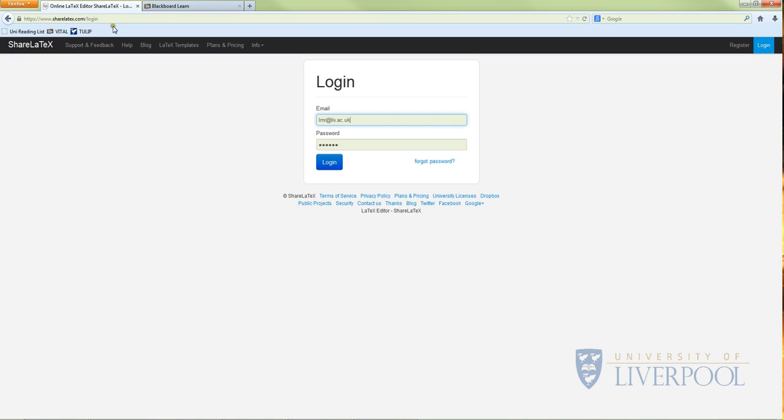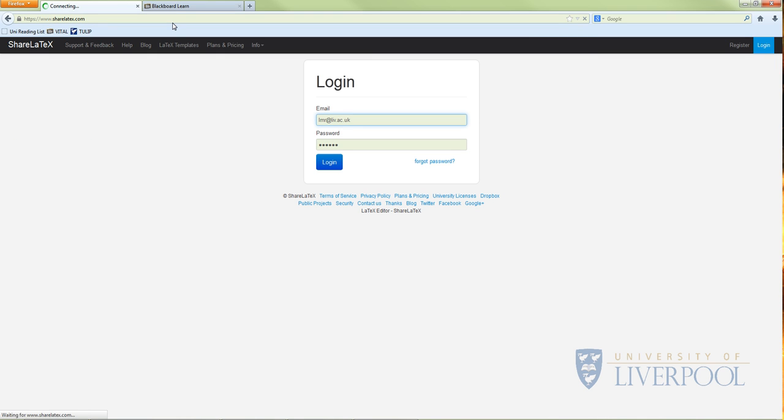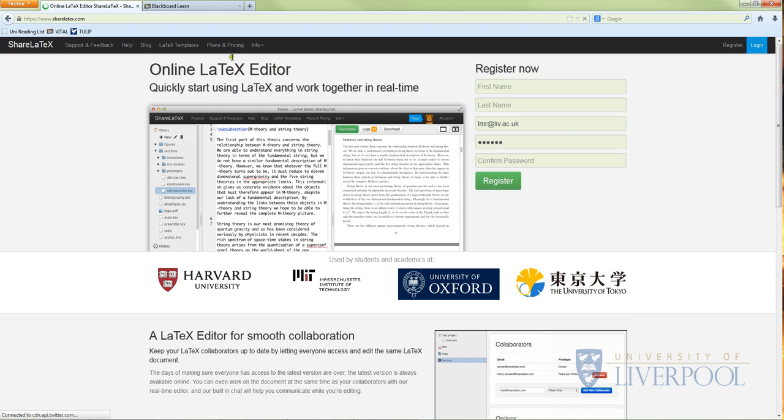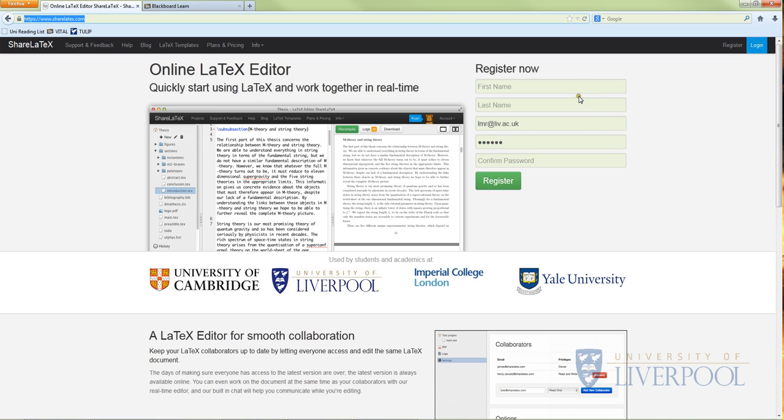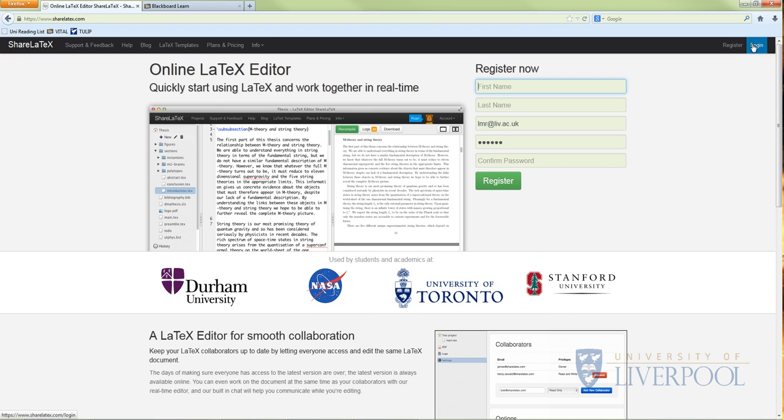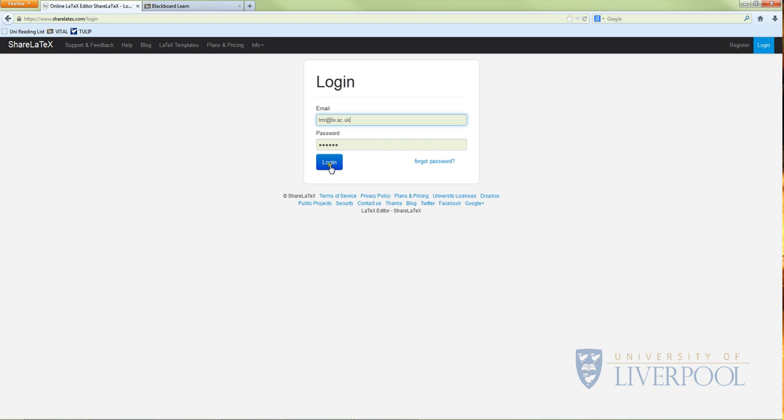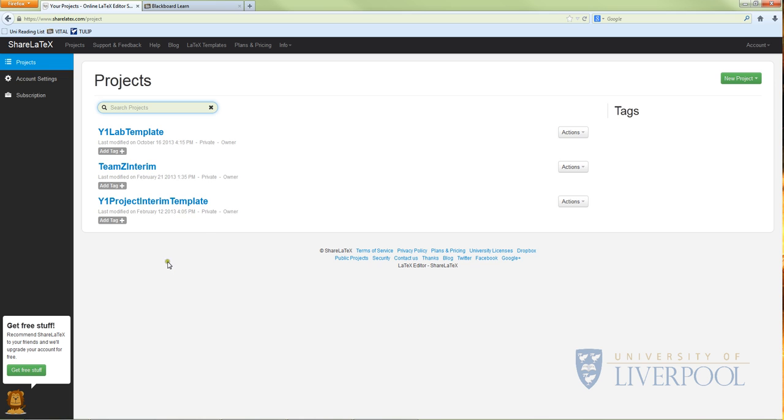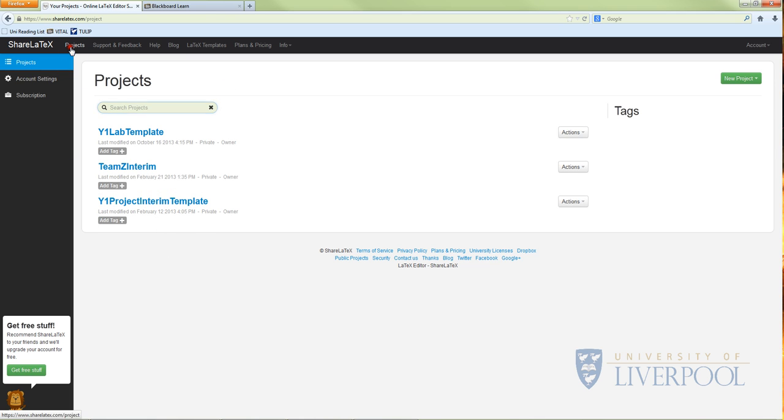The next thing you need to do is go to ShareLaTeX.com. When you go to ShareLaTeX.com you'll see that you've got your registration options. What I want you to do is register for an account and then once you've done that, login. I've already done that so let's login.